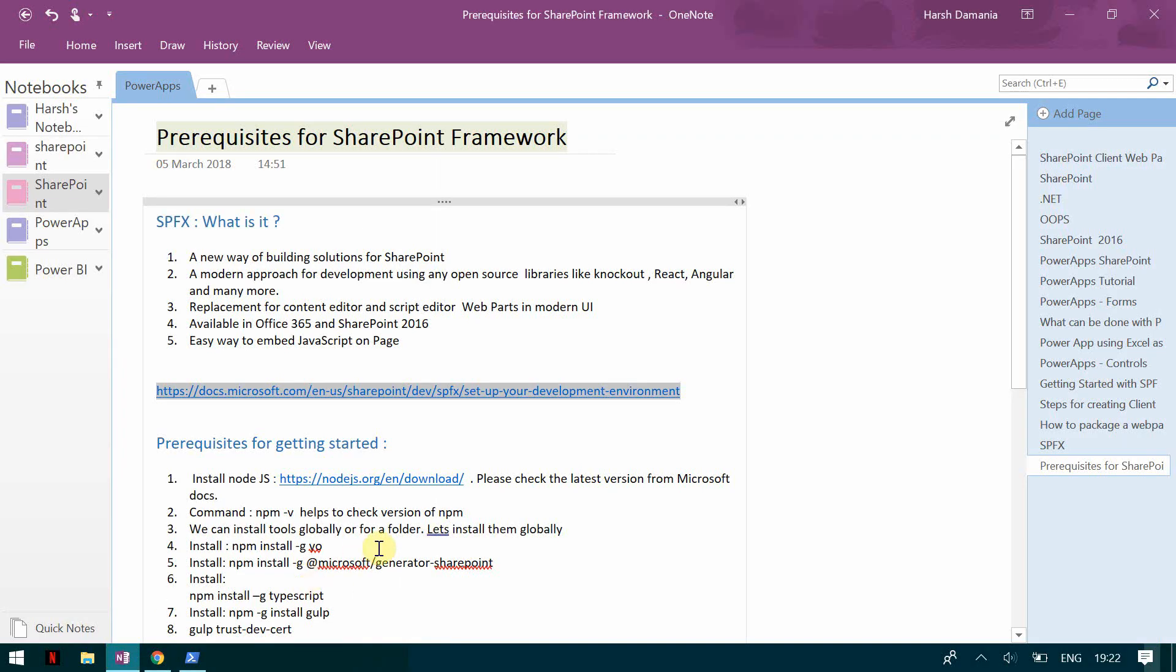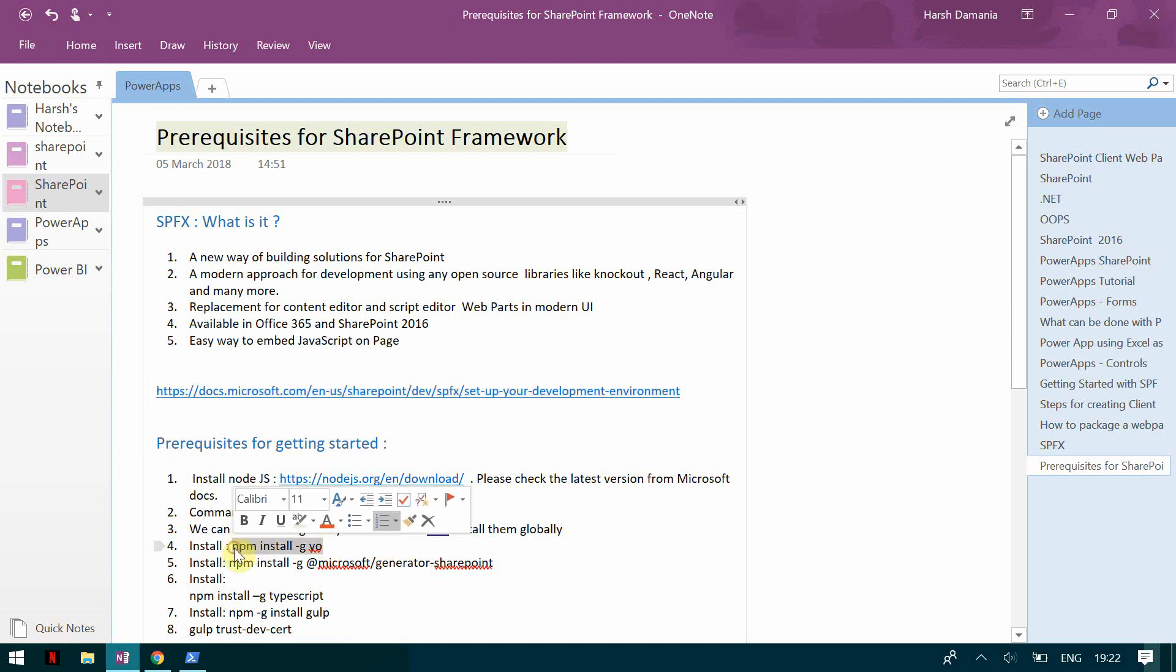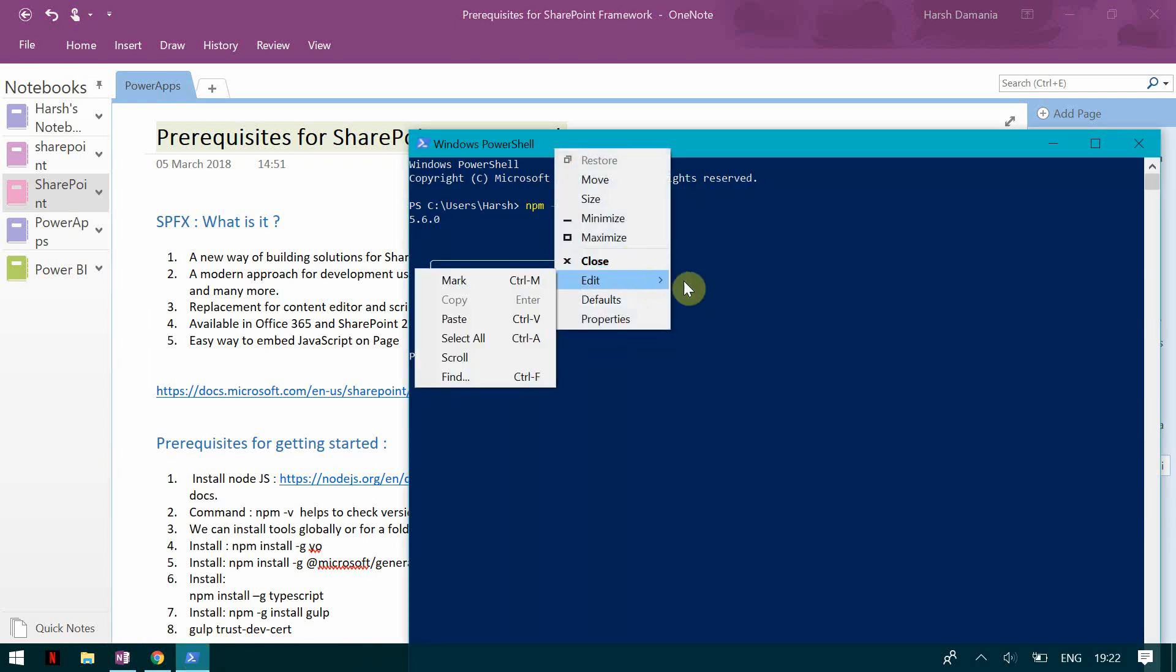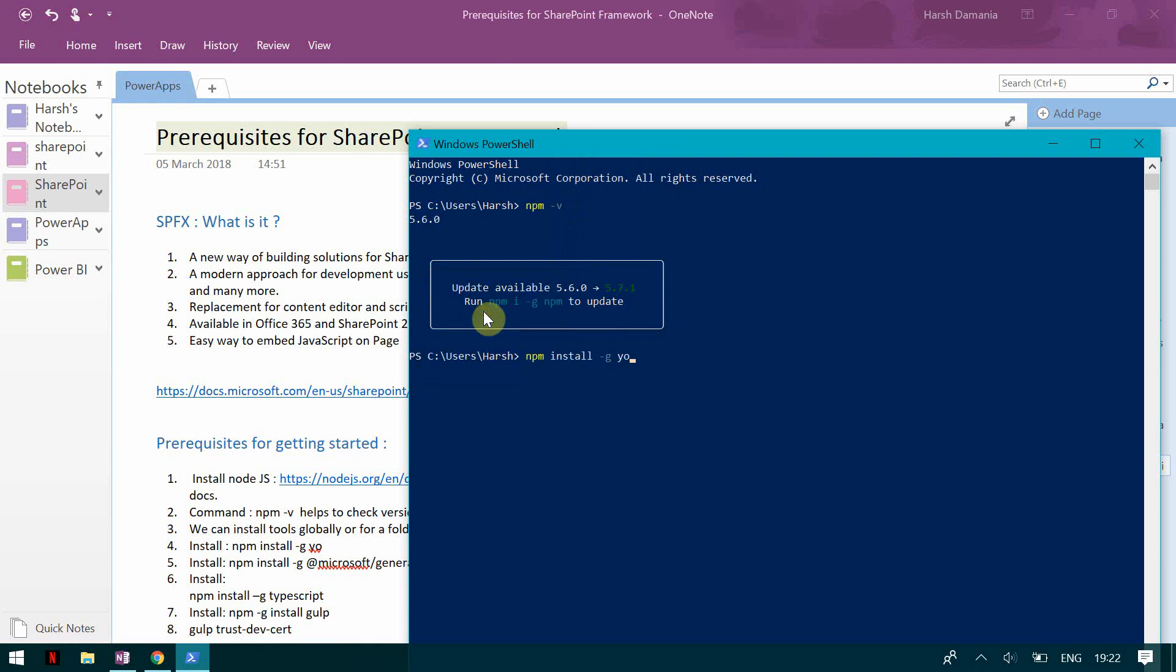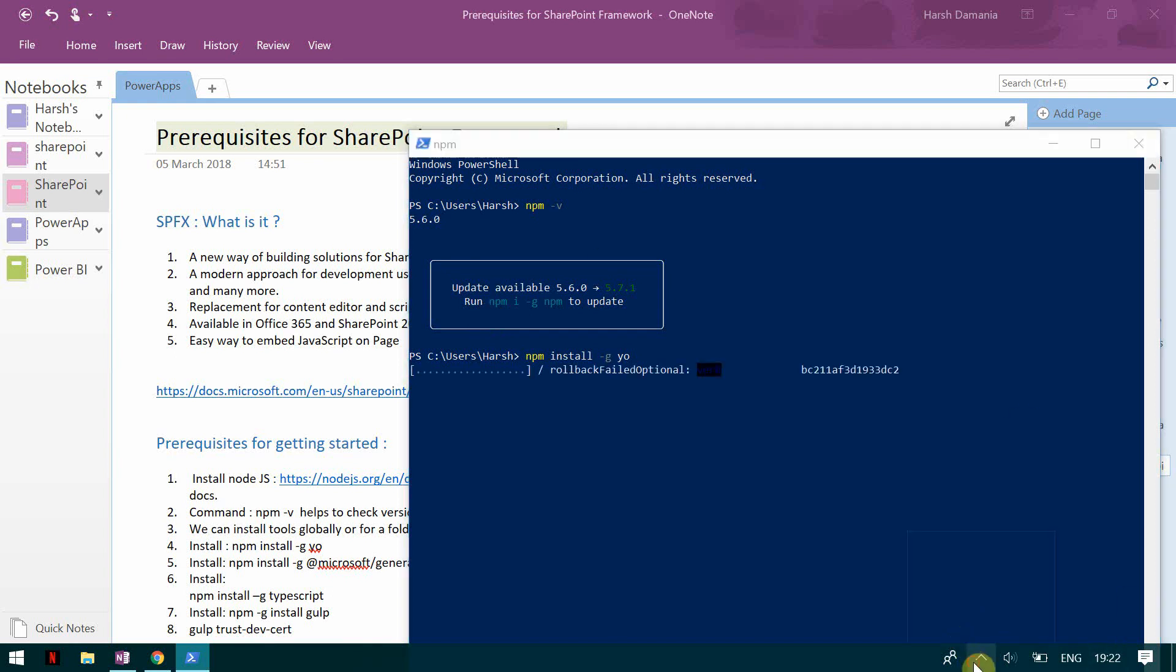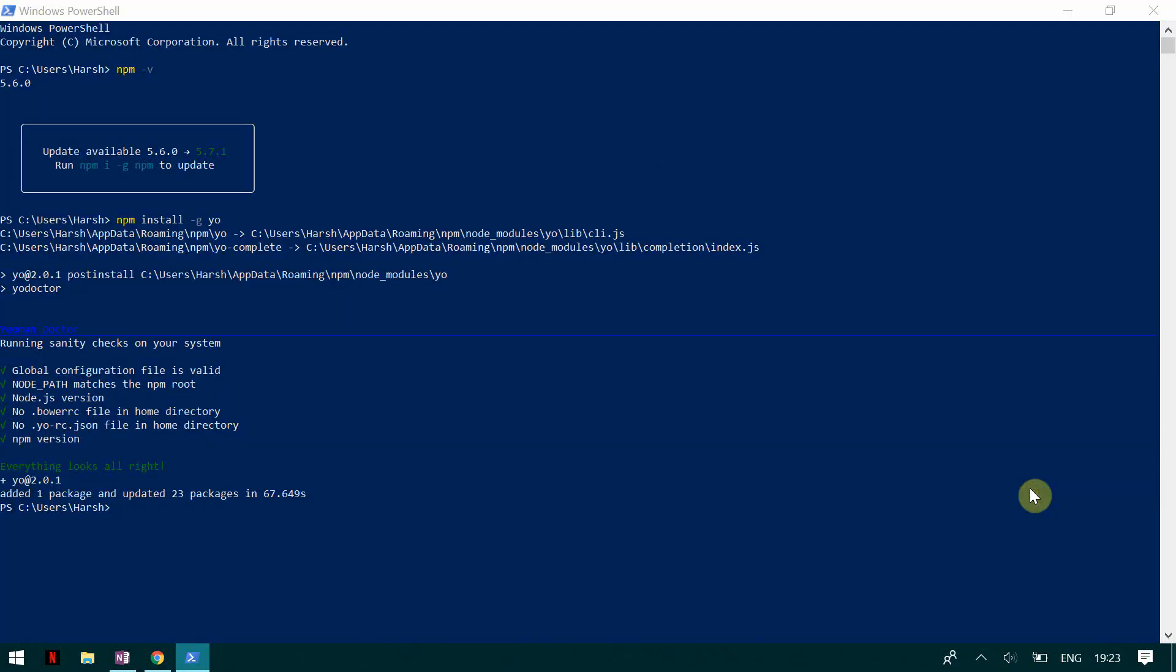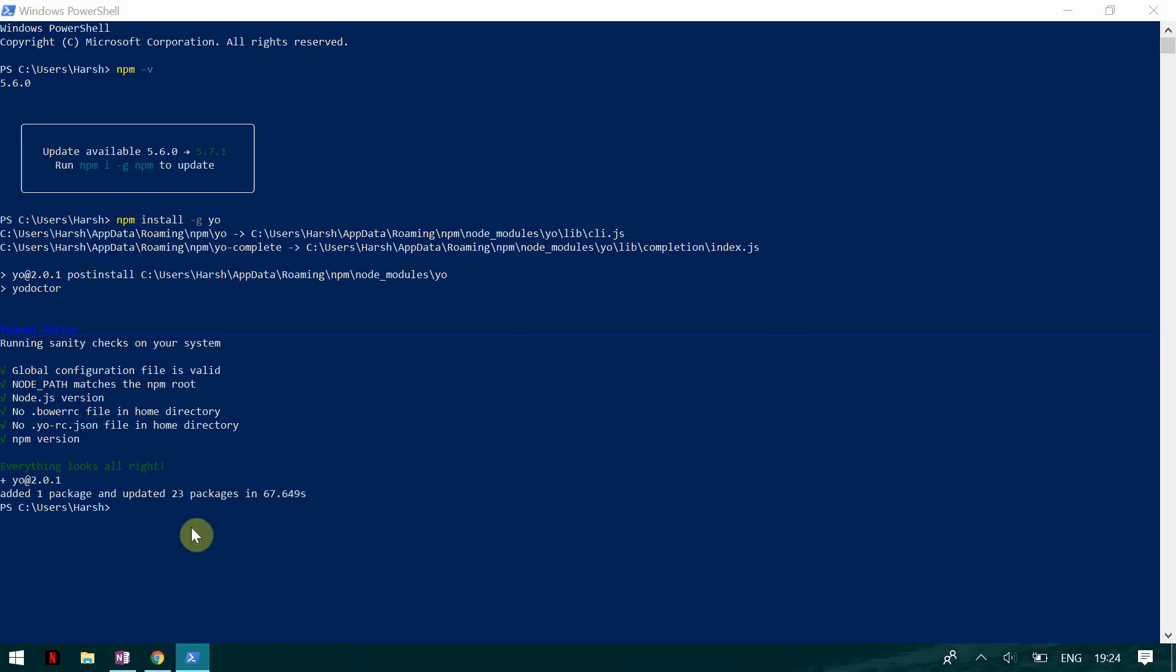So now you can install this tools globally or you can install them for a particular folder. So we are going to install them globally. So first we have to install Yeoman. So I go here and I click here and I do a paste and I click on and it is now going to npm is going to now install Yeoman for me. So now here we can see that we have installed here and here you can see what is what what all did it do and how much seconds did it take.